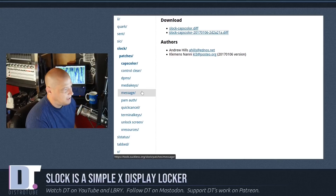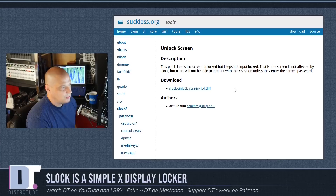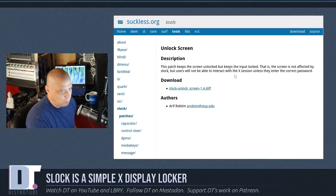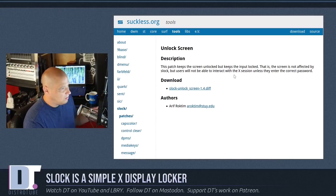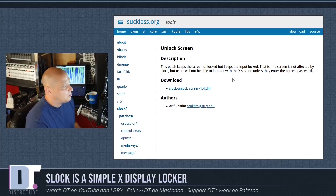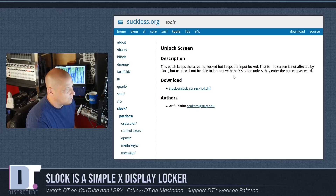I'm going to save that patch. There's also a message patch — we can add a custom message to Slock. I'm going to grab that diff as well. There's also an unlock screen patch, which keeps the screen unlocked but keeps the input locked, so instead of getting a solid color, you can still see your terminal on screen, but your mouse and keyboard won't do anything until you type the correct password. That's kind of cool, but I'd prefer to know my screen is locked — I'd rather it change to a solid color. So I'm just going to keep the two patches I downloaded: the caps lock and the message patch.